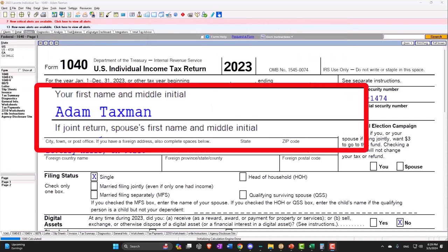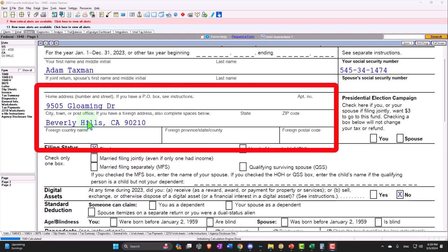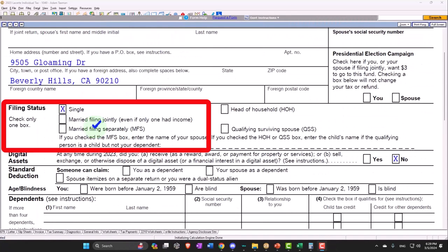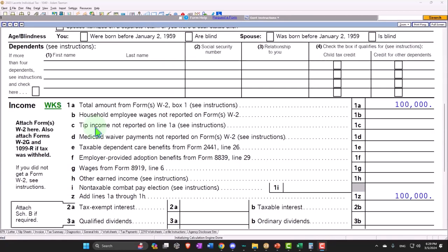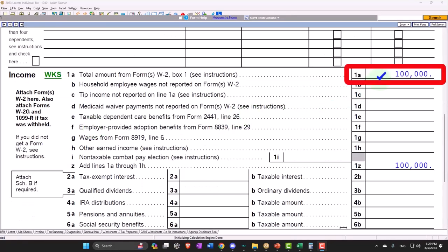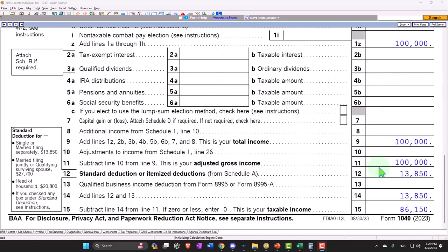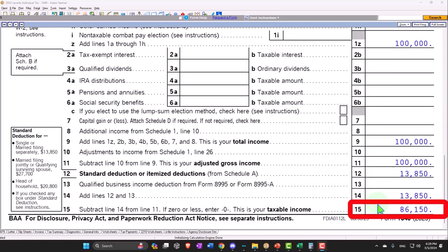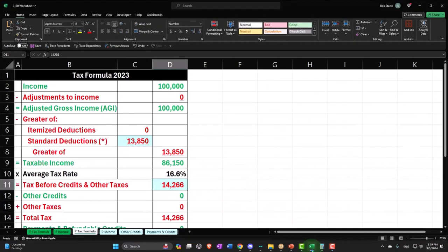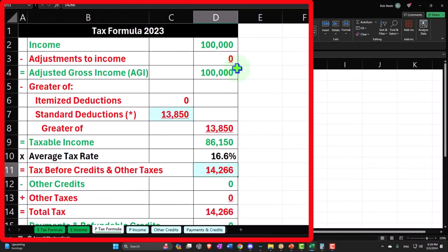Starting with Adam Taxman — just trying to avoid the dang taxman — living in 90210 Beverly Hills. Back to a single filer to start off with, starting with $100,000 W-2 income and a standard deduction of $13,850 to get us to the taxable income of $86,150. Mirroring that in our income tax formula within Excel.